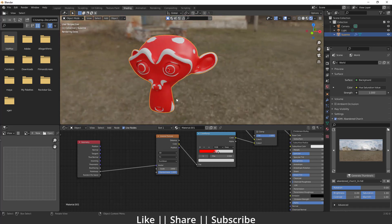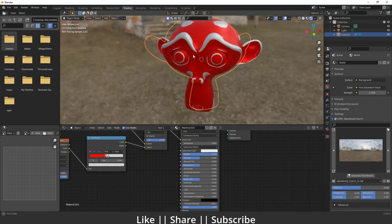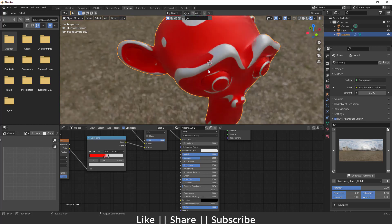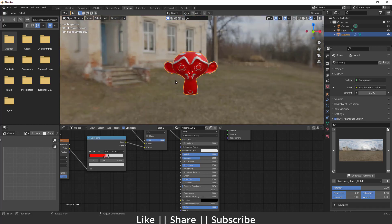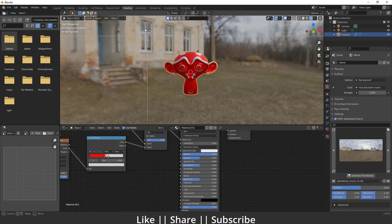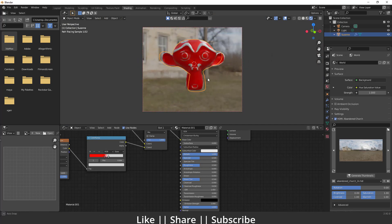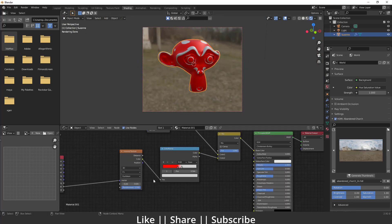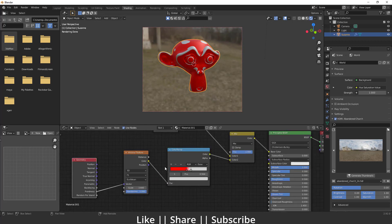Right now the texture looks a little matte, so we need to increase the metallic value from 0 to 1. Now it looks a little metallic. One more thing — press Ctrl+B and define a render region. That looks fine. Now you can see that effect is happening.